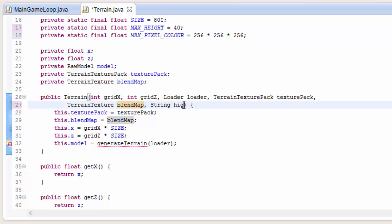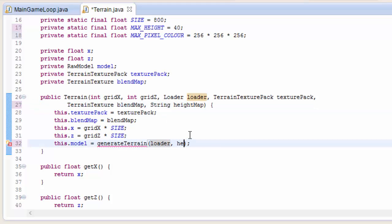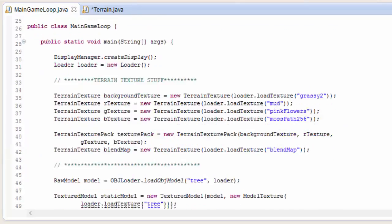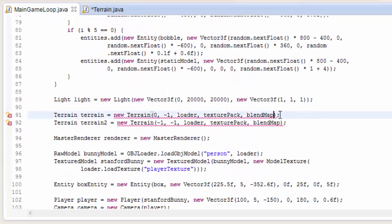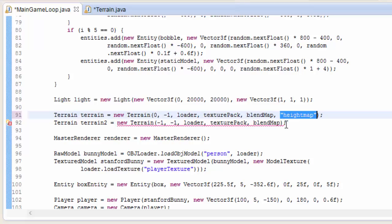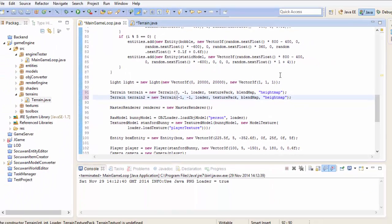Now we just need to alter the constructor to take in the height map file name so that we can put it into the generate terrain method. And then of course in the main game loop we also need to put in the height map file name, and I called my height map heightmap.